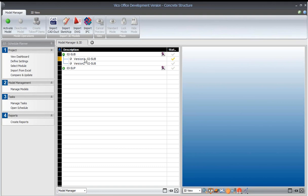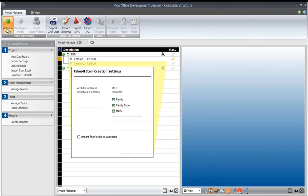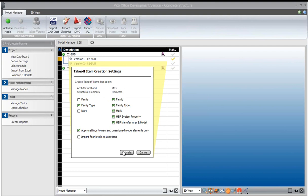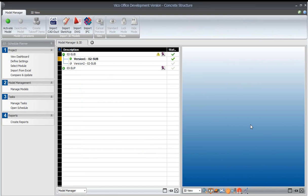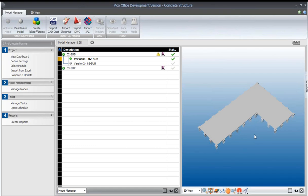So we're going to activate version one, and when we activate version one, what that does is provide us a view of it in the 3D window, and it will provide us a full quantity takeoff for all of the elements that we see.